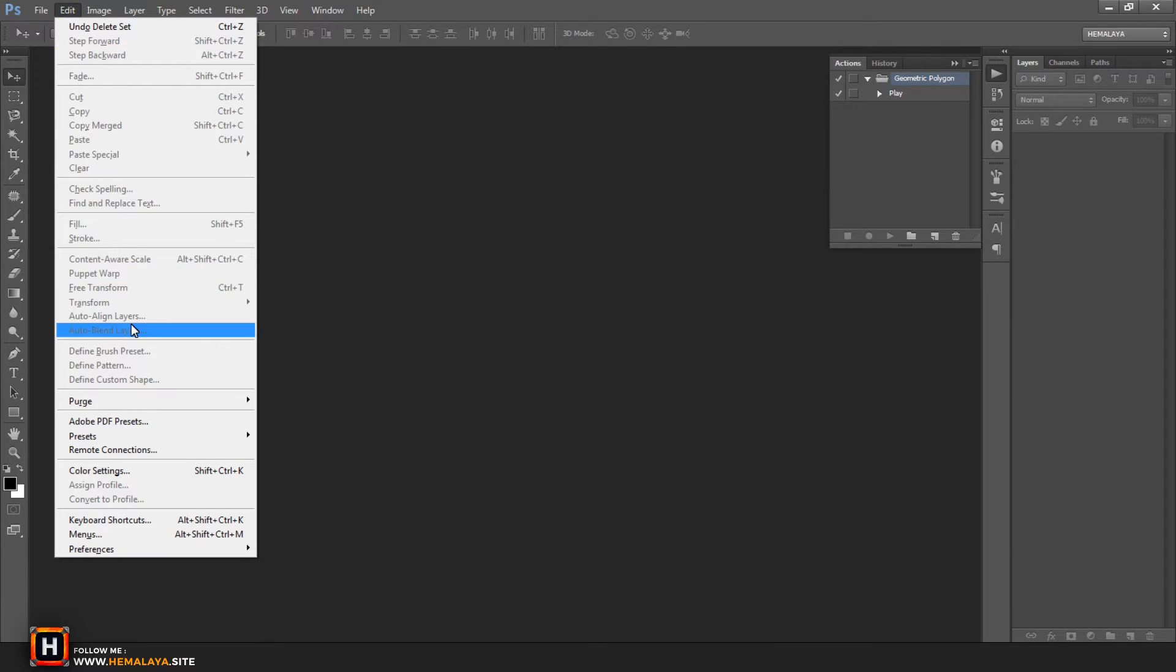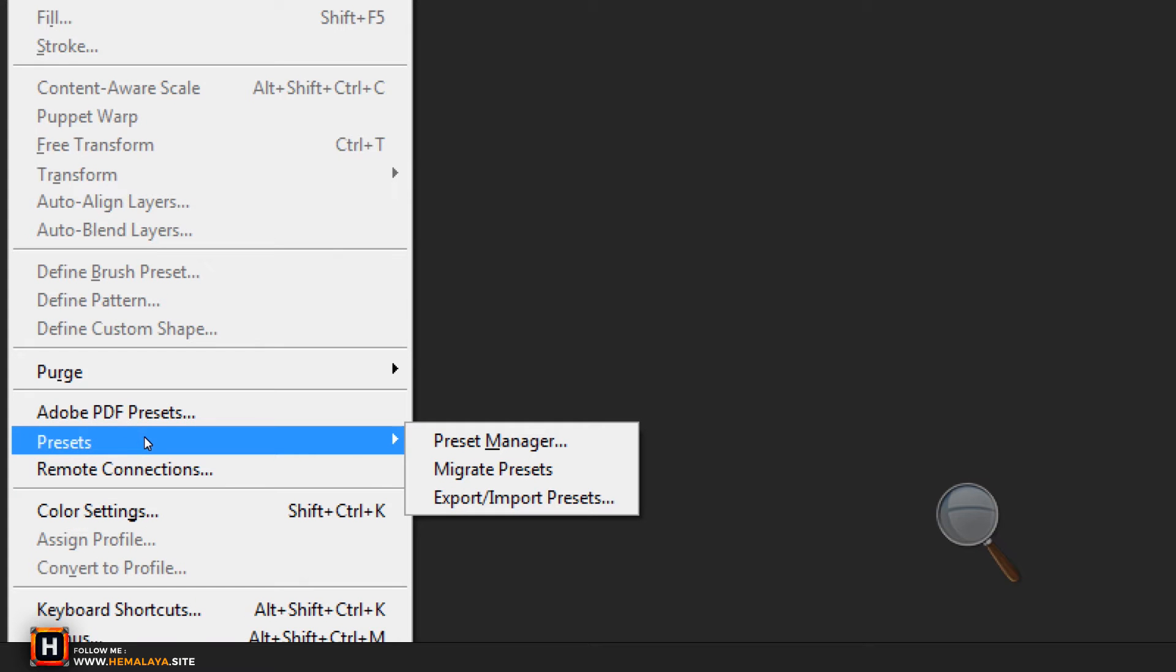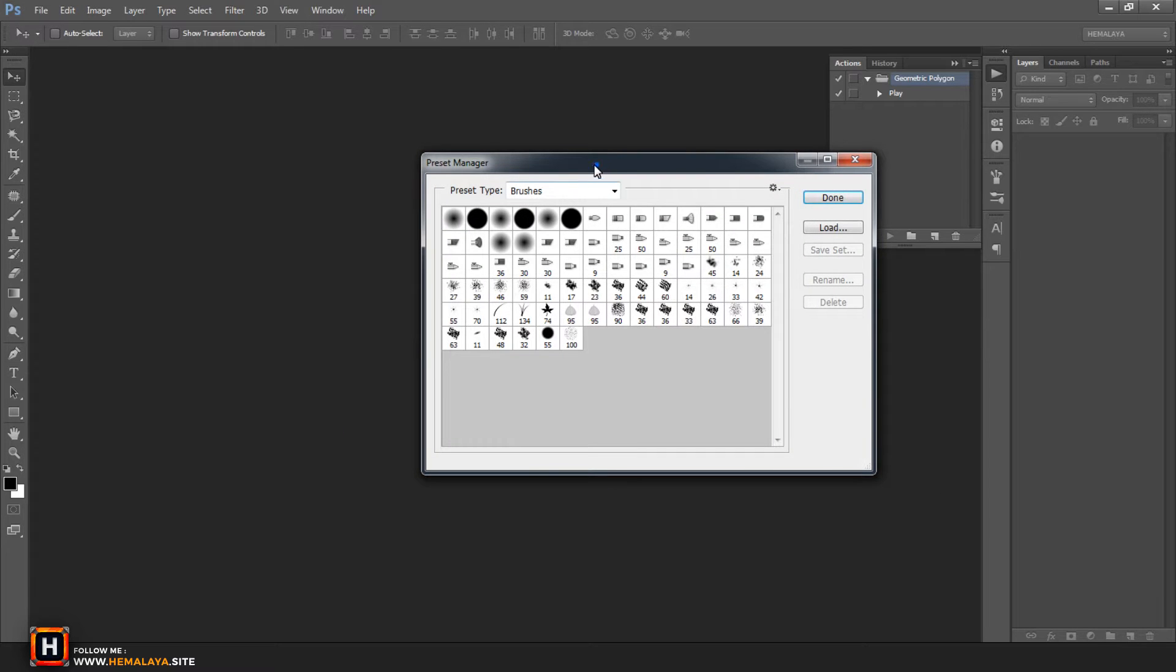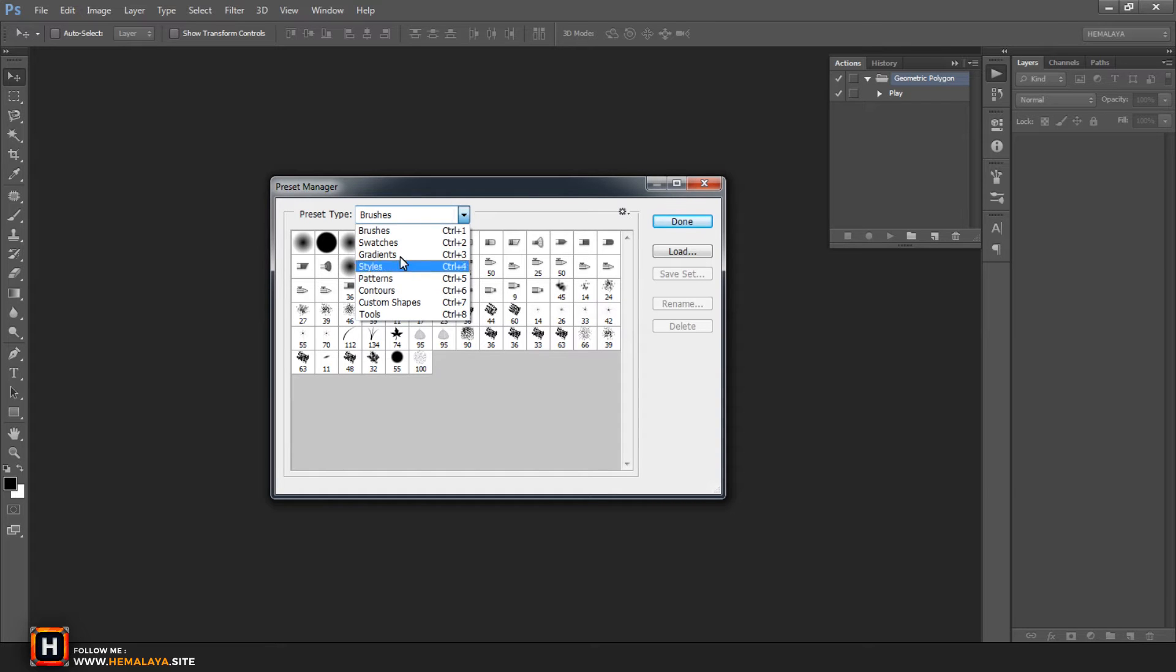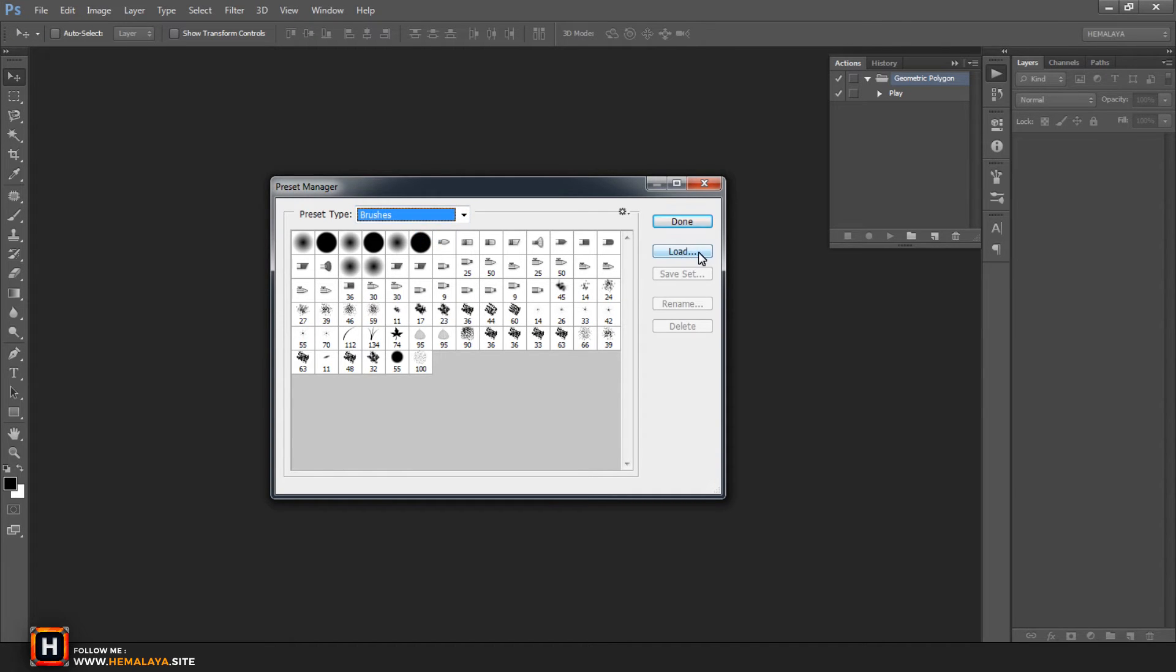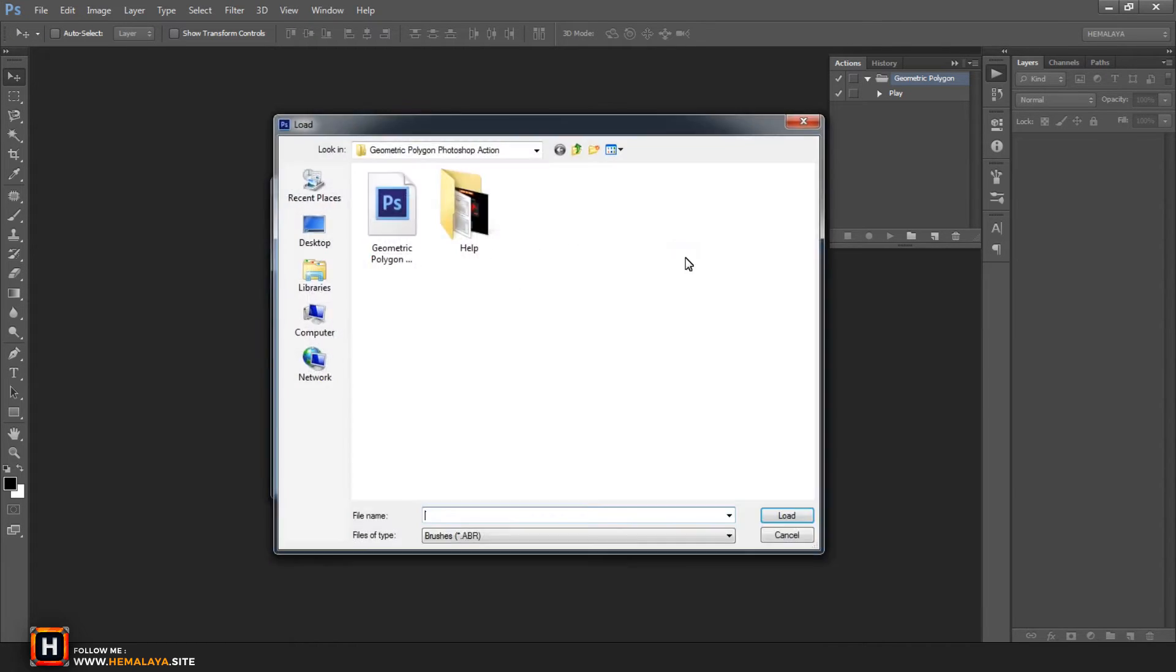Go to edit menu, choose presets, and select preset manager. From the new appeared window, press on drop menu and choose brushes. Press on load button, and select brushes file from your computer.